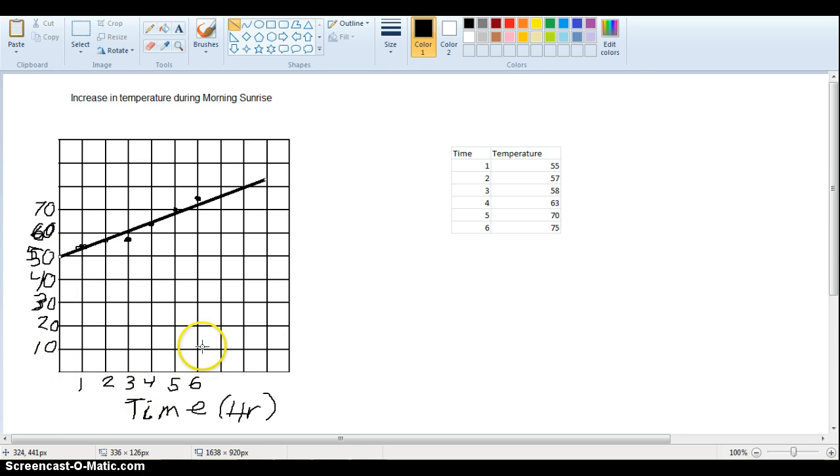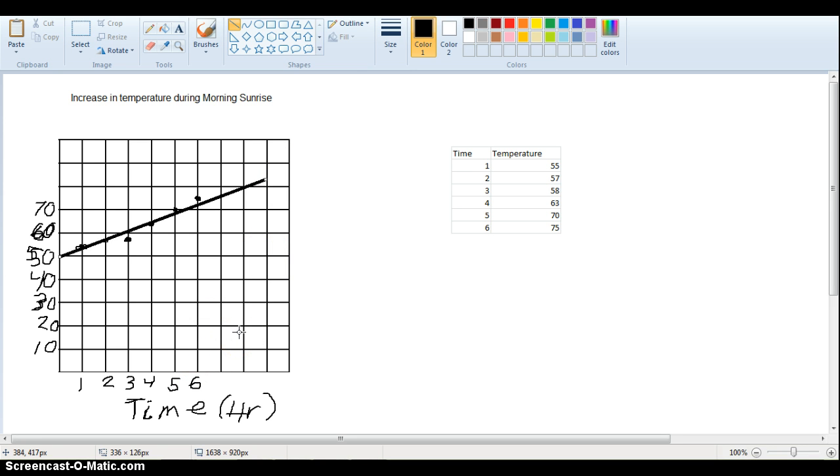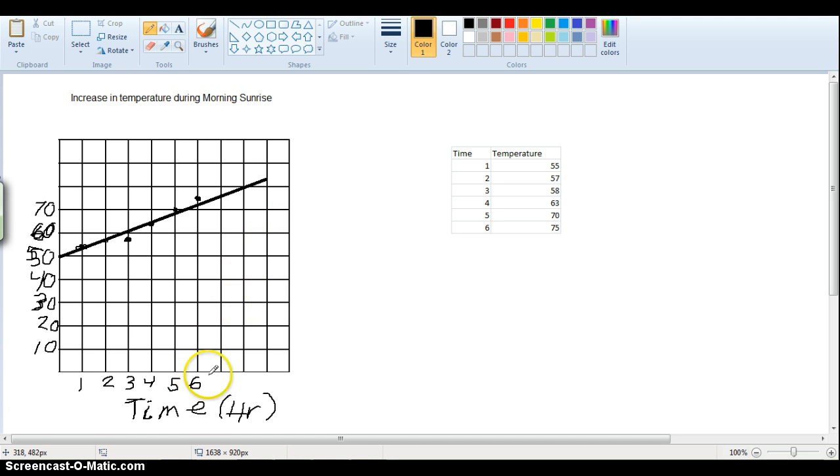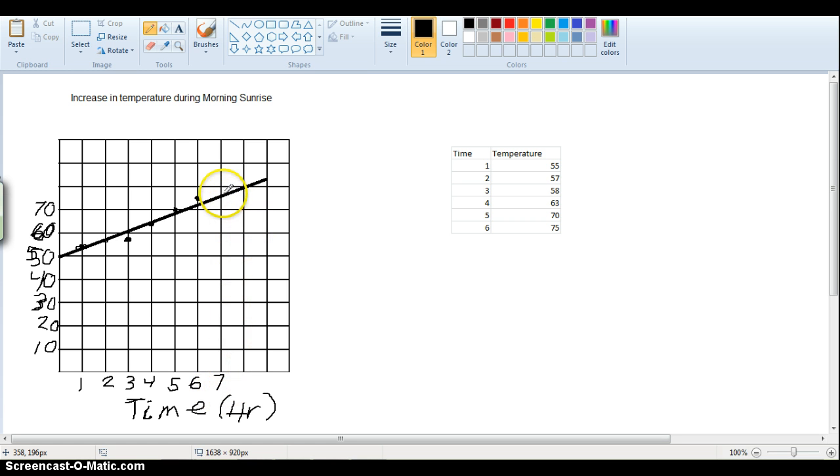So now that we have this trend line, we can use this trend line to predict what temperatures might be in the future. So for example, if this was going to be like hour seven, I don't have data for hour seven. So if we want to know what the temperature might be at hour seven, if we want to predict that, we can go up here, look at our trend line, and we can say, oh, look, it's going to be, and maybe it's a little, should be a little bit higher, maybe it'll be about 75 or 76.